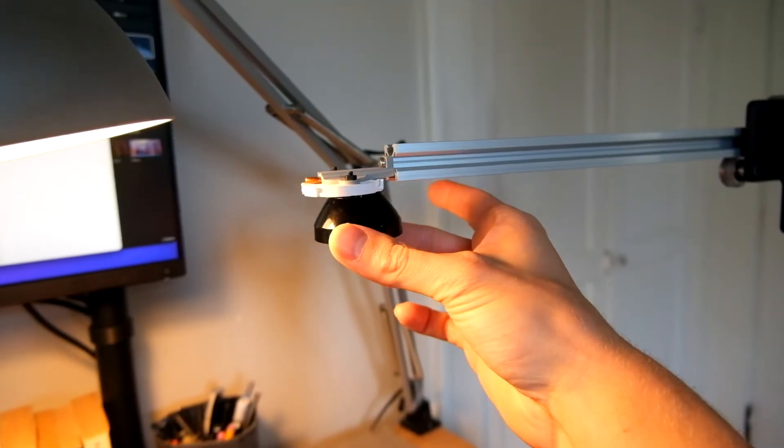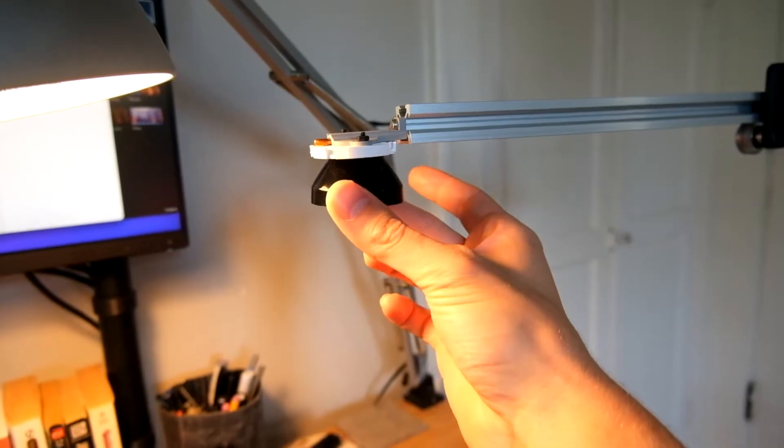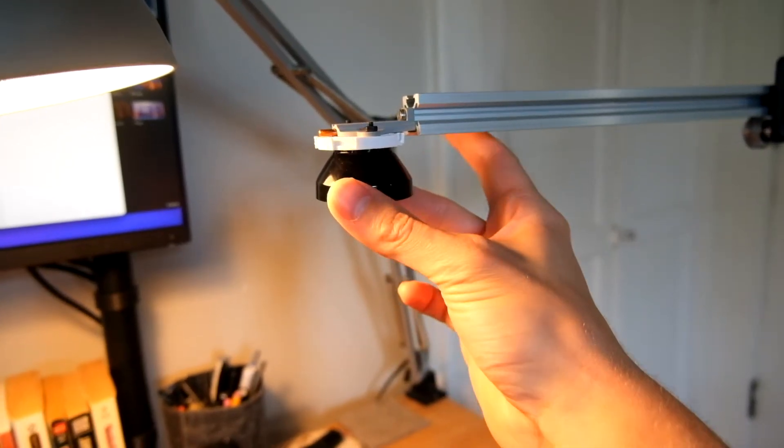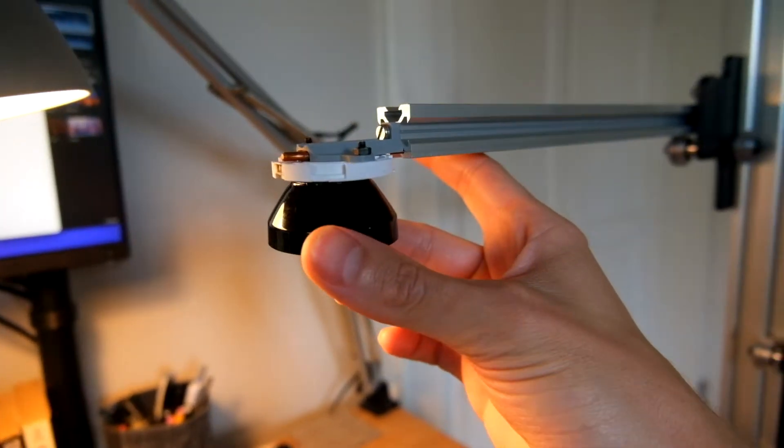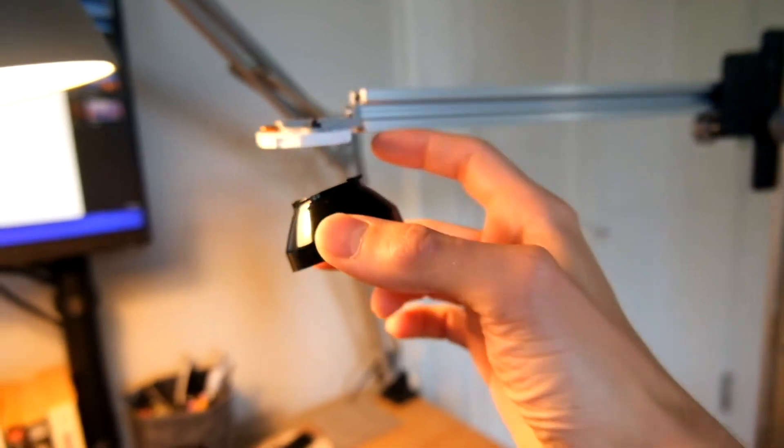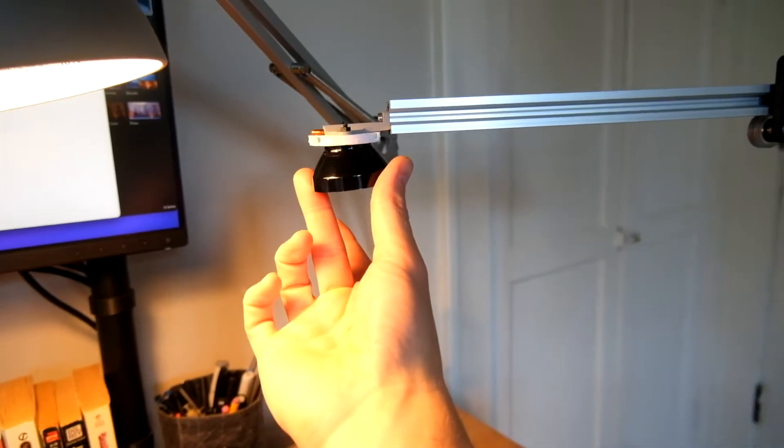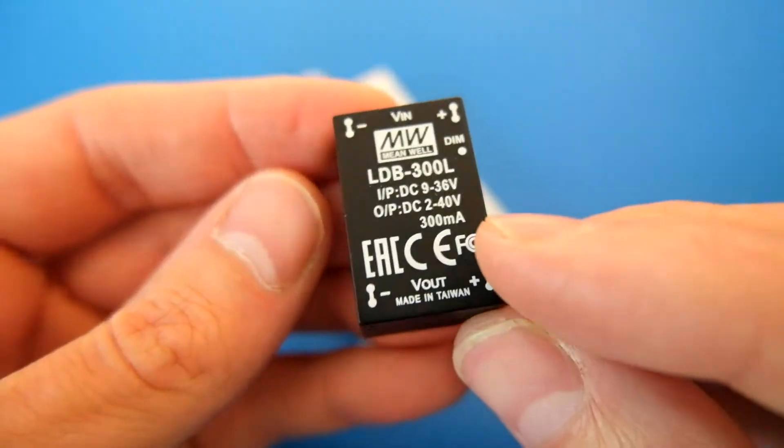I'm thinking the shroud that goes around this will actually cover up the lens so you won't see it. But here's an idea of what it looks like all together. Something like this.